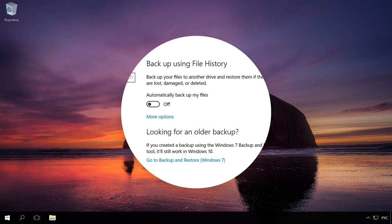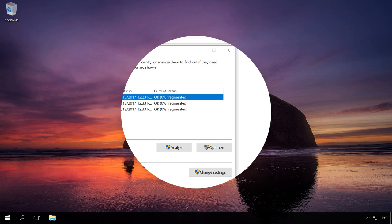Disable File History if this function loads your system too much, or assign a separate physical disk for this process. Watch our previous videos to learn how to enable or disable file history. You will find the link in the description.